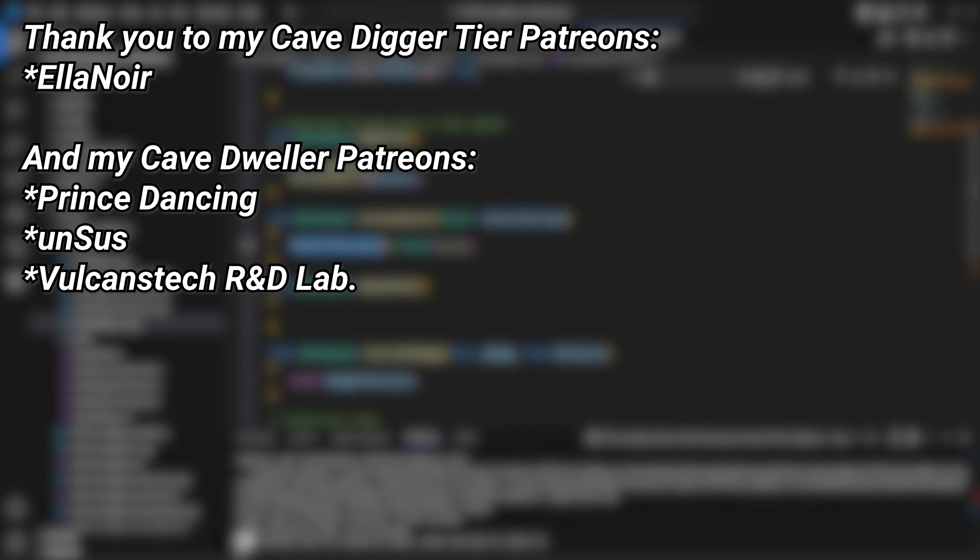And a very big thank you to all of my Patreons. You can see them on screen right now. If you want to help out supporting the channel, there's a link down below in the description to the Patreon page. And a special thank you to Elinor for supporting at the Cave Digger tier on Patreon.